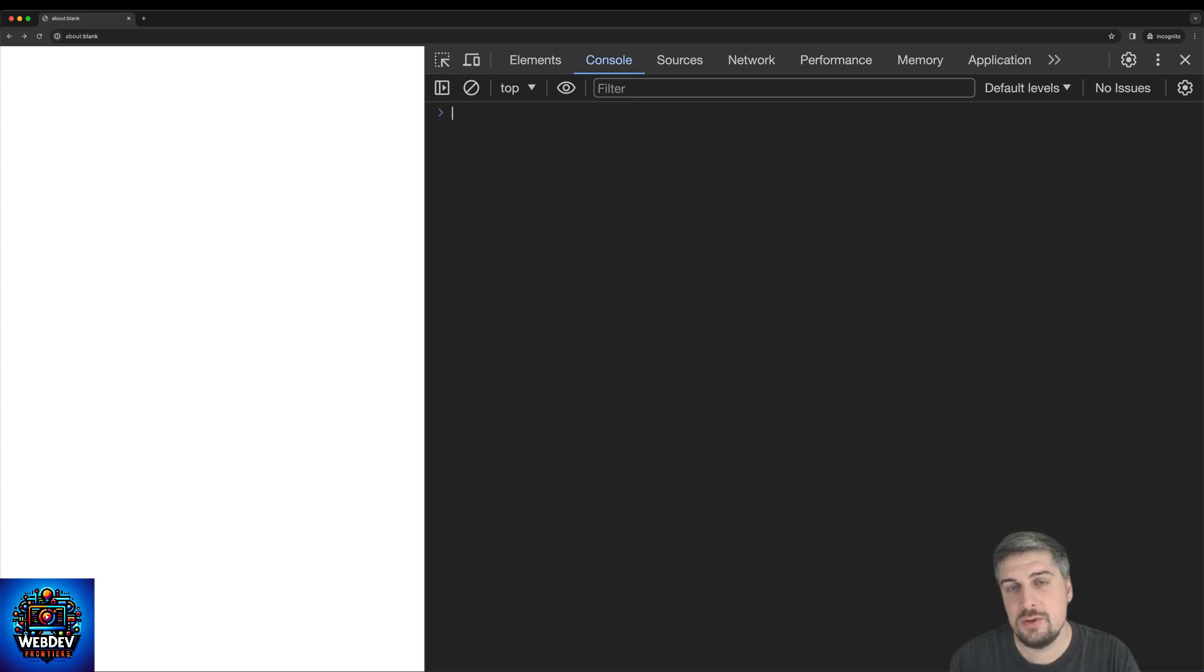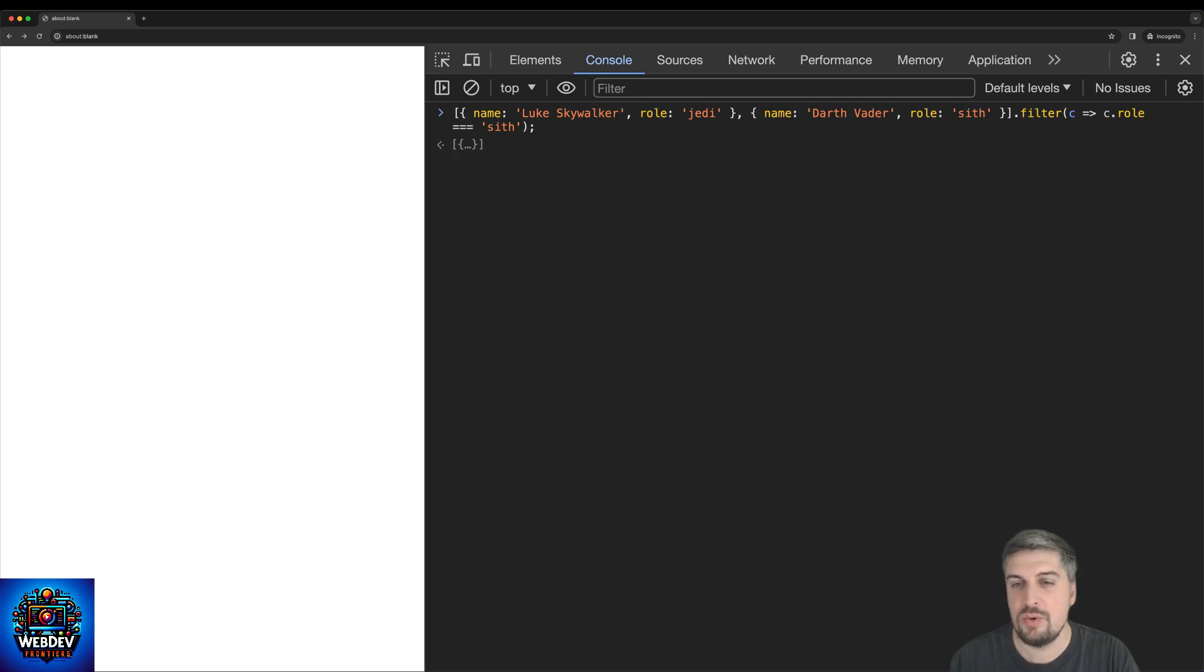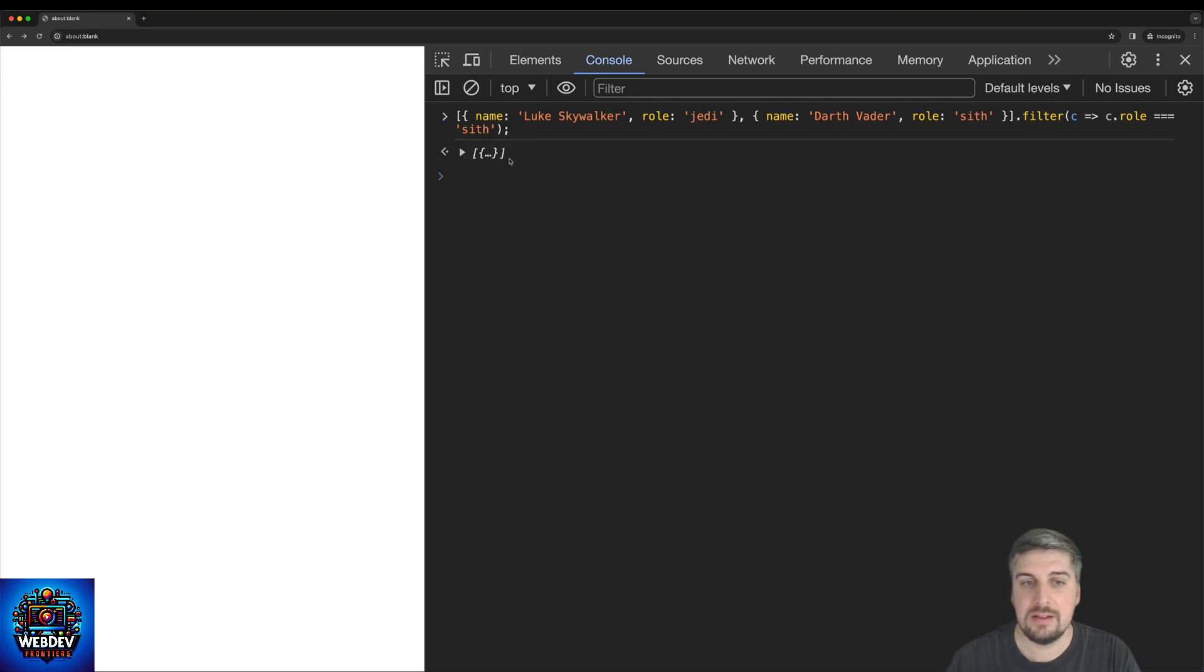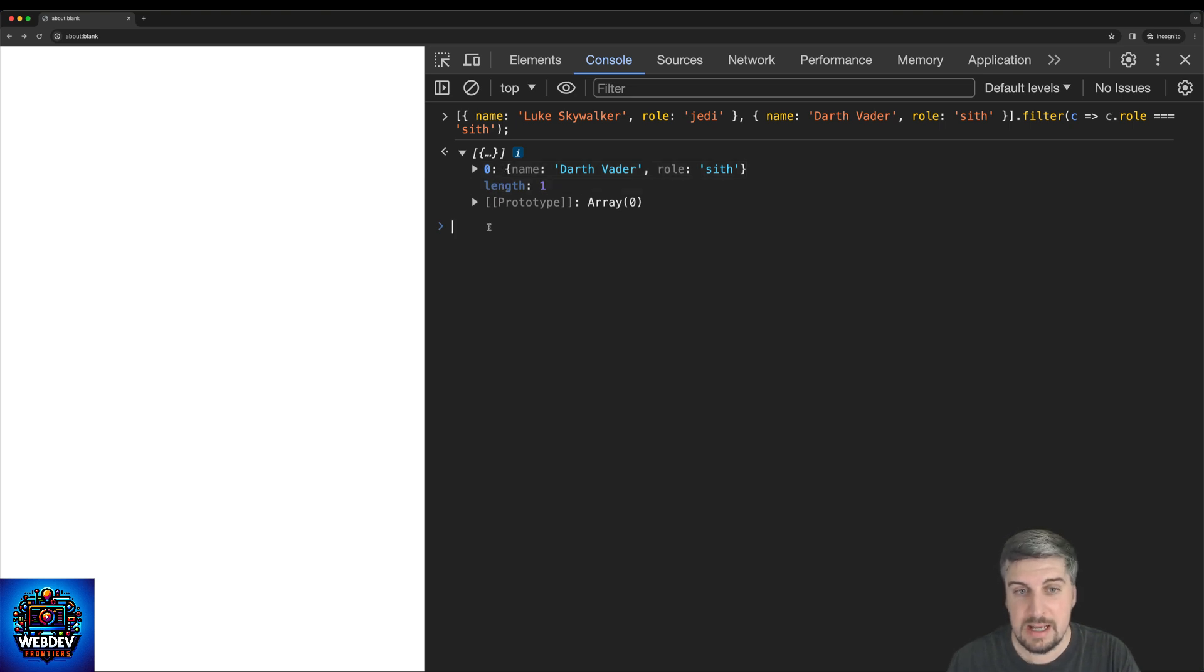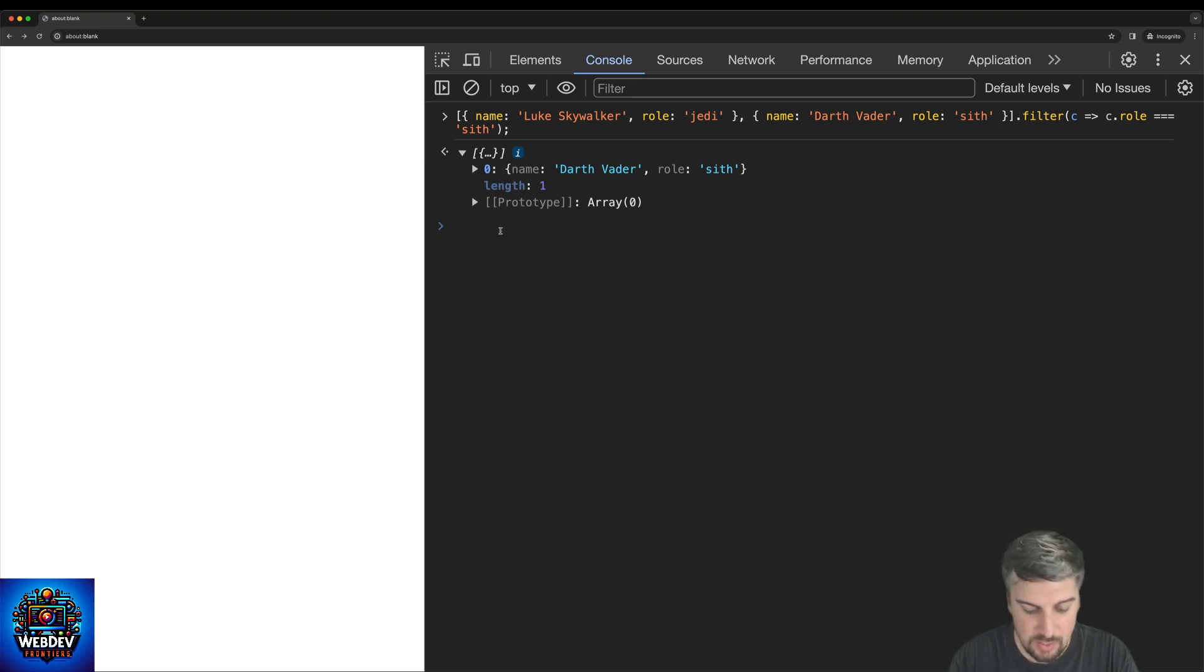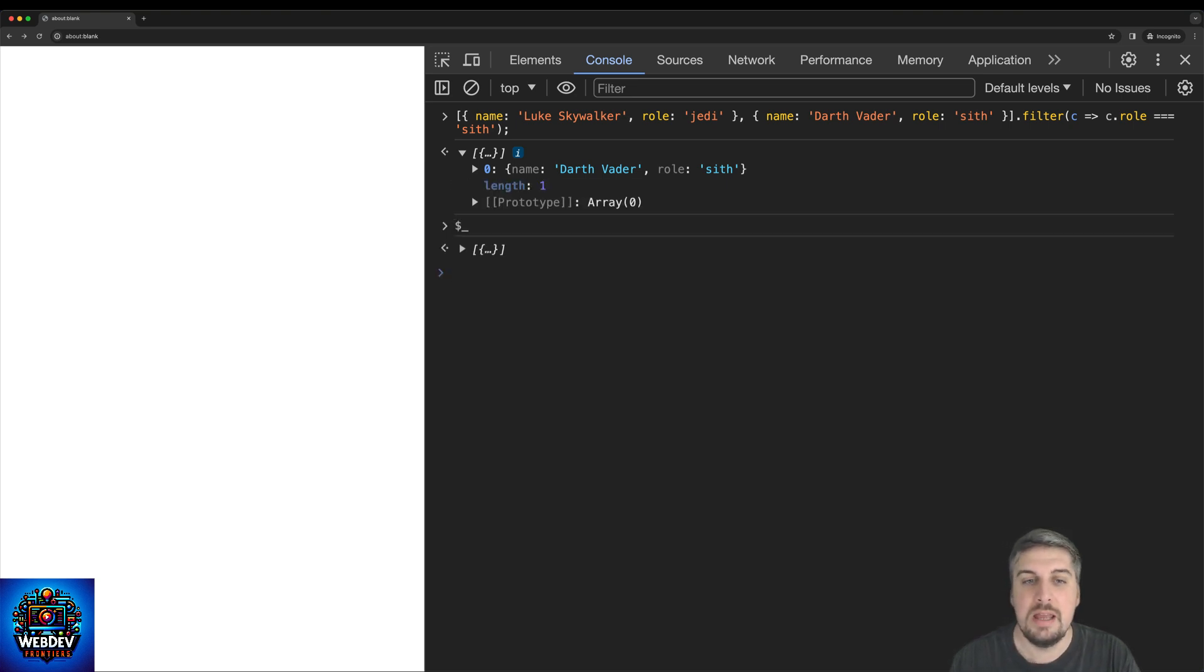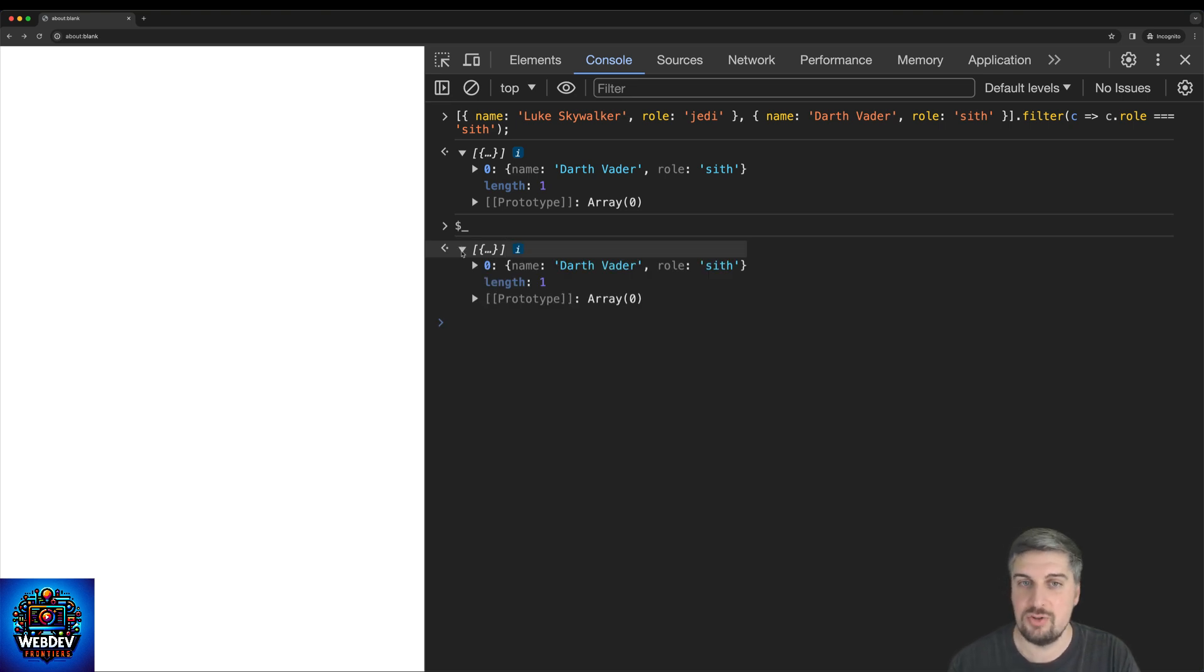Now this is really useful for situations when you have slightly more complex expressions, like this array of objects here, where we are running a filter operation on this particular array, and that returns us one object inside the array as part of the filter operation. And let's say you would like to access this because you want to do something with this. All you need to do is again type in dollar and underscore, and now you have access to the response that was a result of the previously executed JavaScript expression.